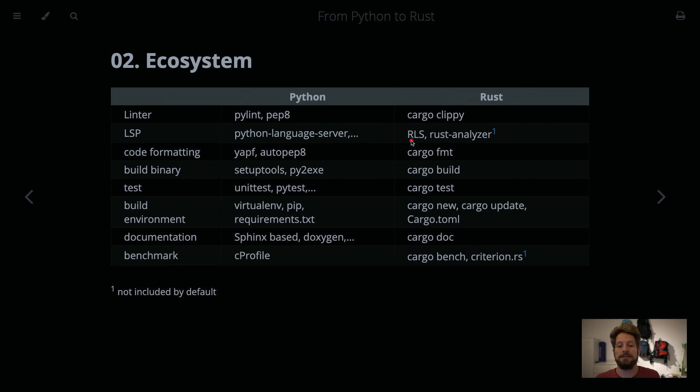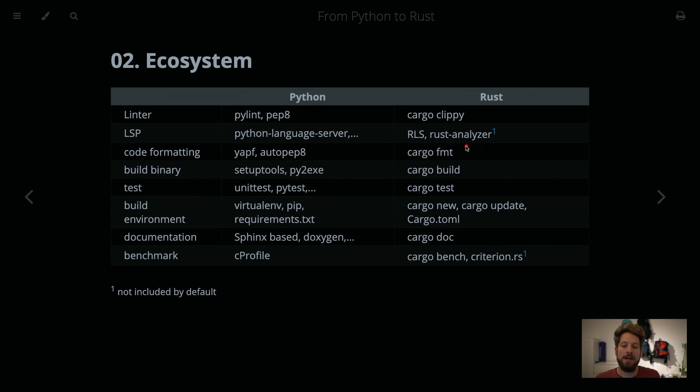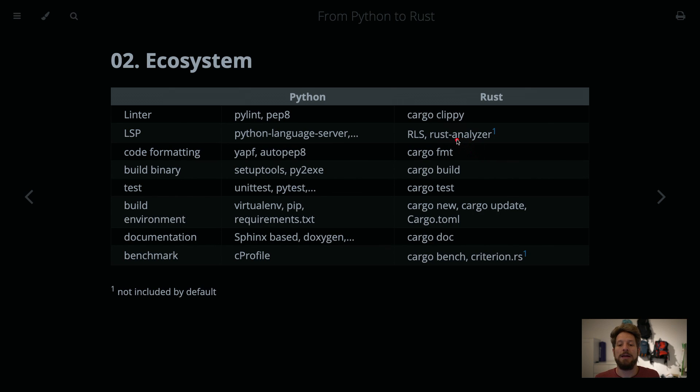Python has the Python Language Server that will help you with that. In Rust it is an RLS that comes by default, the Rust Language Server. However,